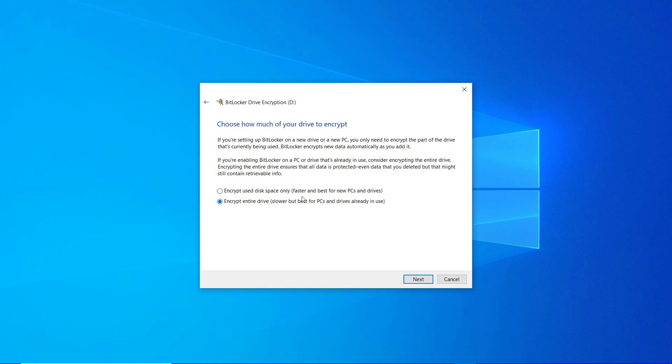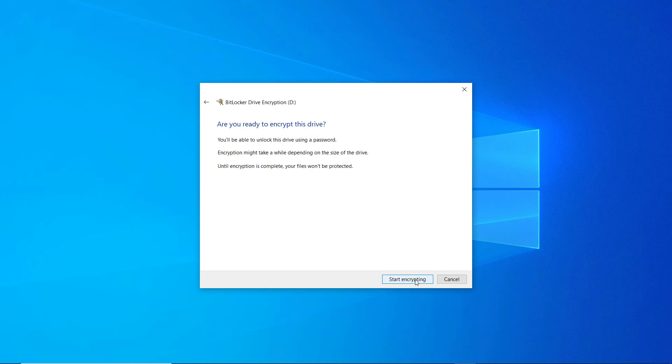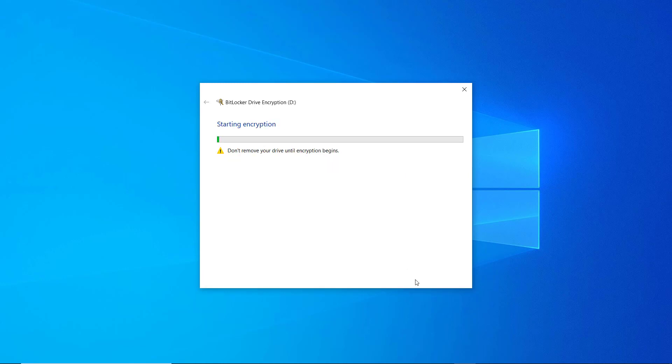I'm going to go with encrypt the entire drive, I'm also going to choose compatible mode, so that I will be using it with older versions of Windows, but if you are going to use it with Windows 10 or higher, you can select the new encryption mode, click next and then start encrypting.